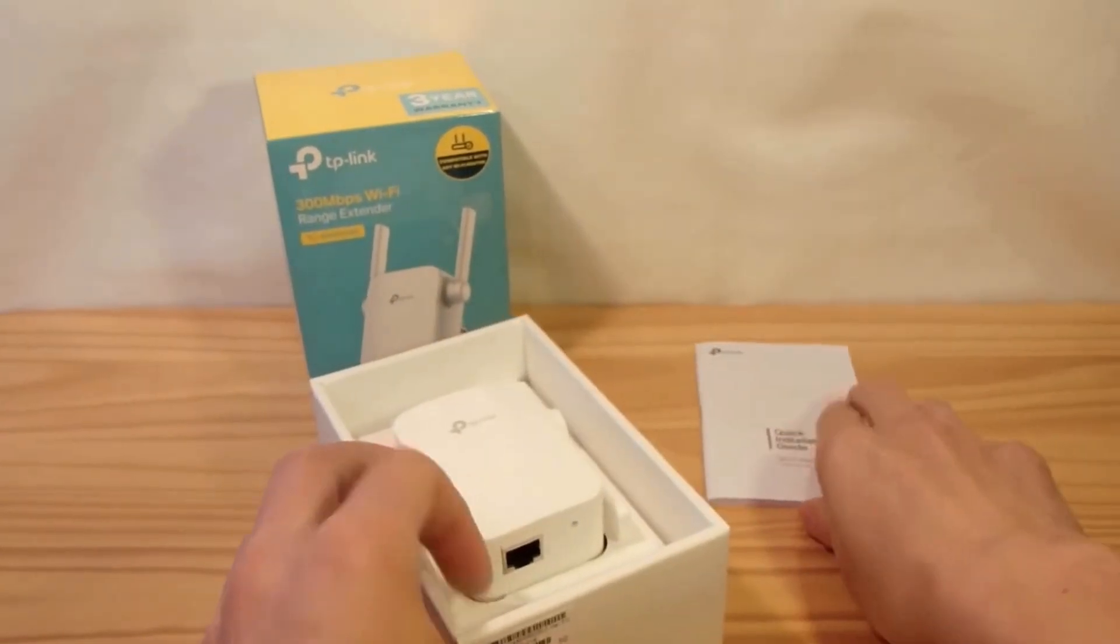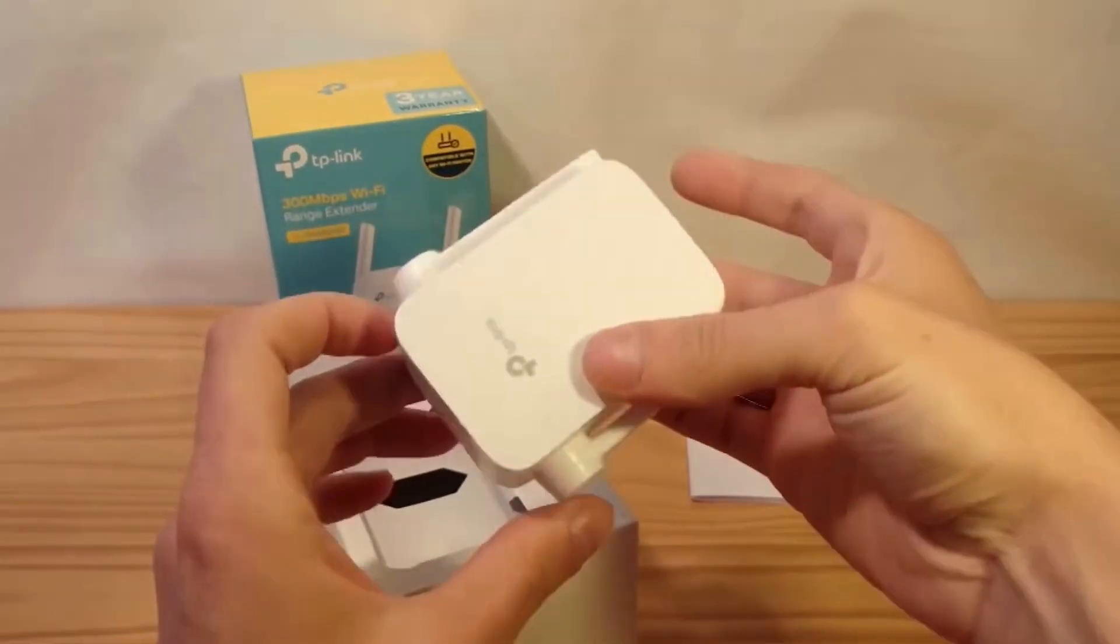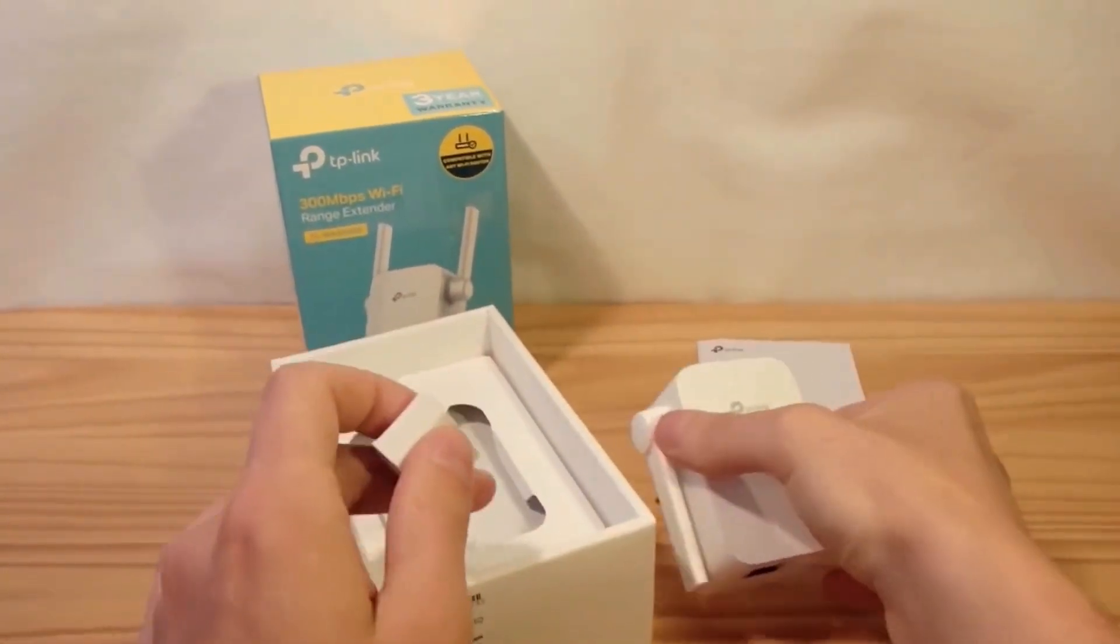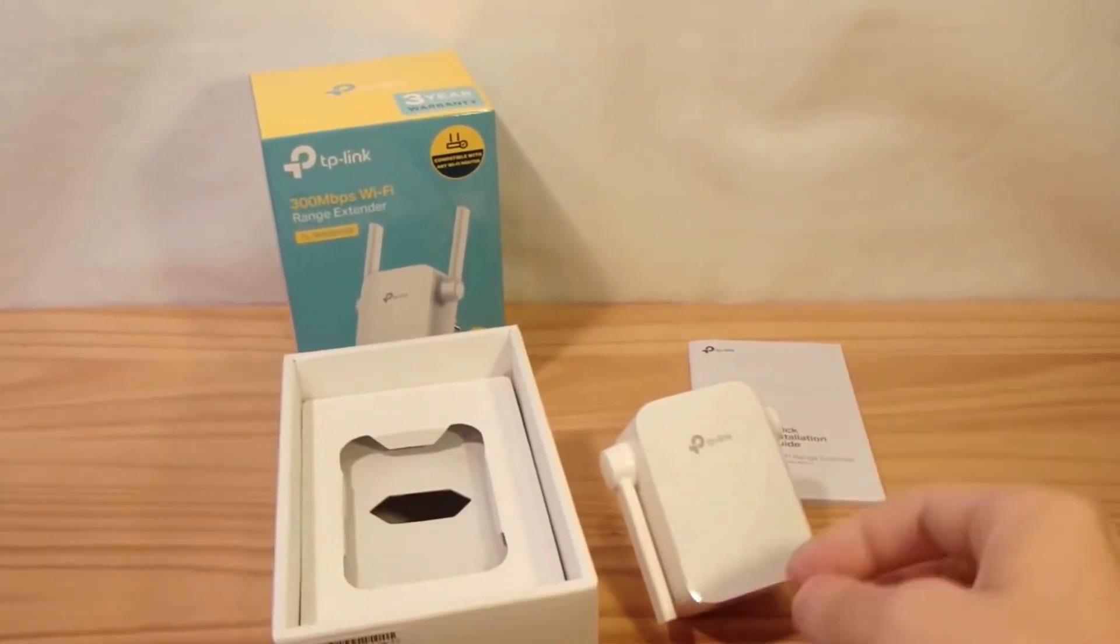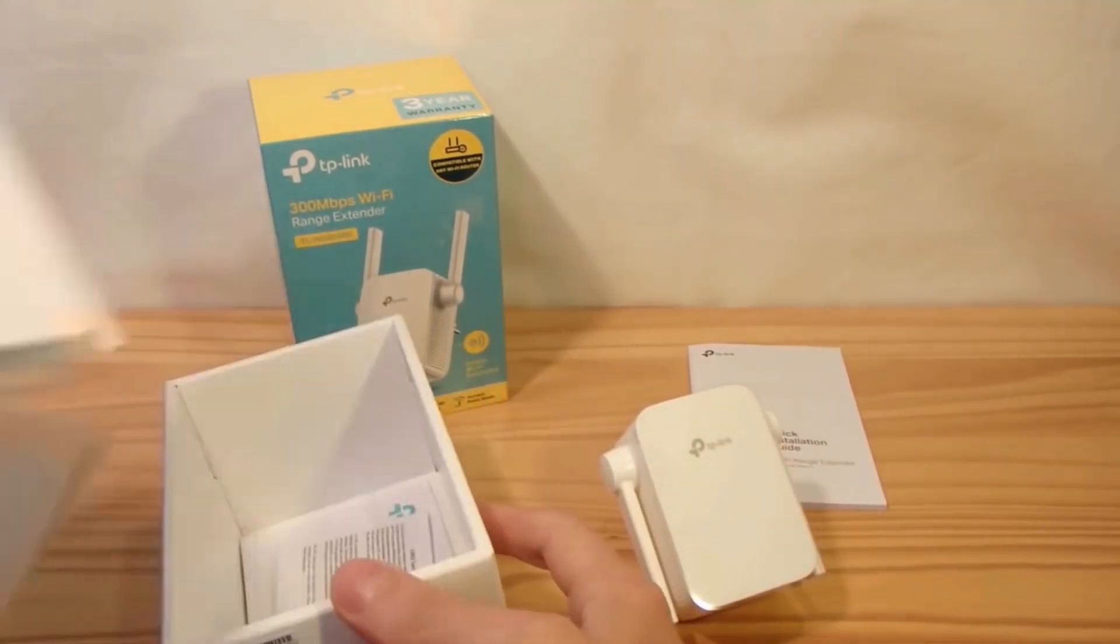Unbox the TP-Link TL-WA855RE and ensure all components, including the extender and user guide, are present.